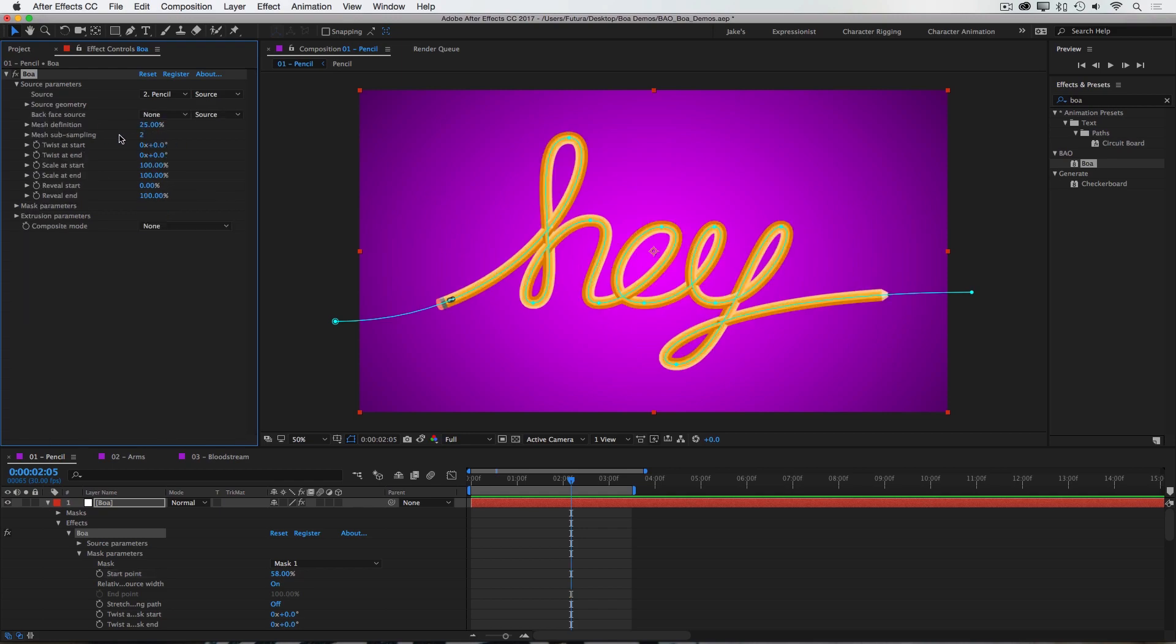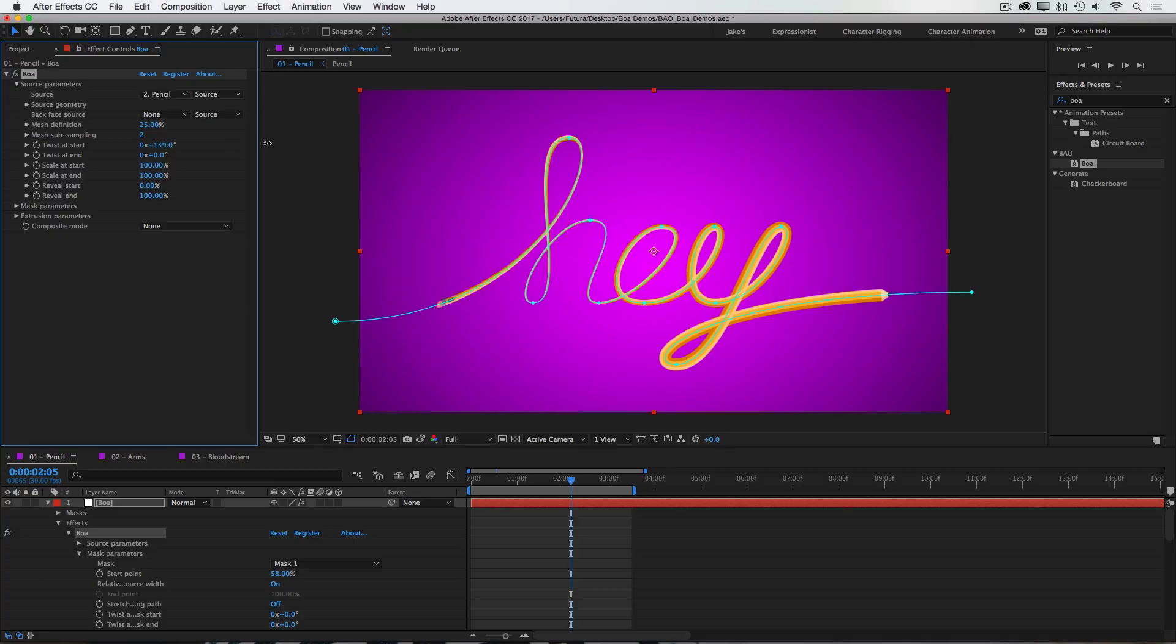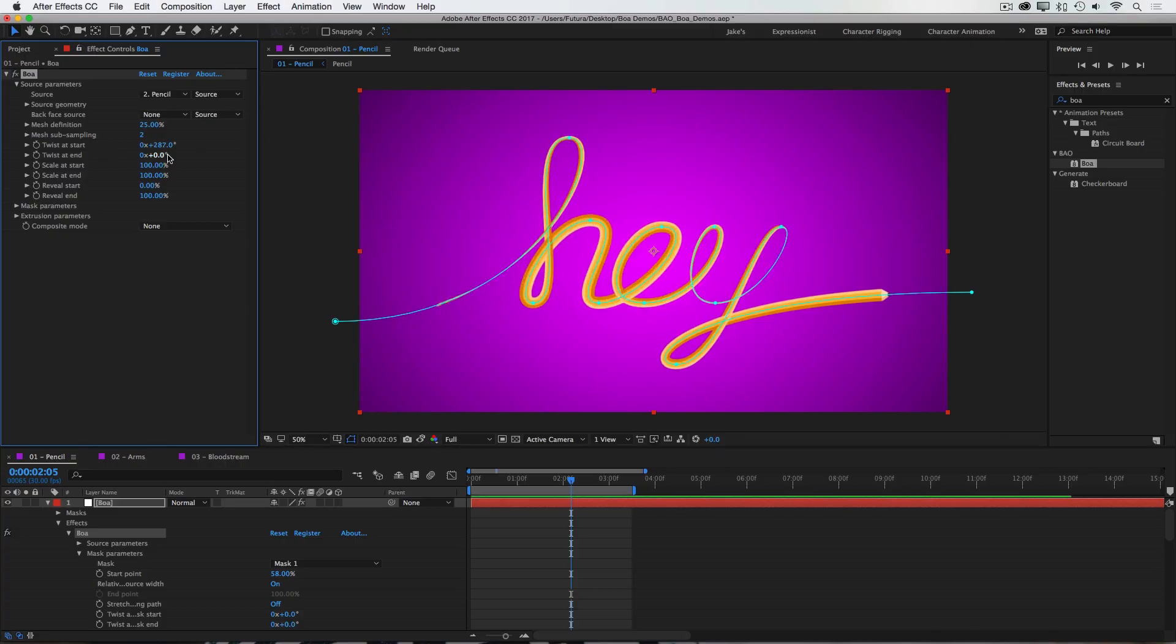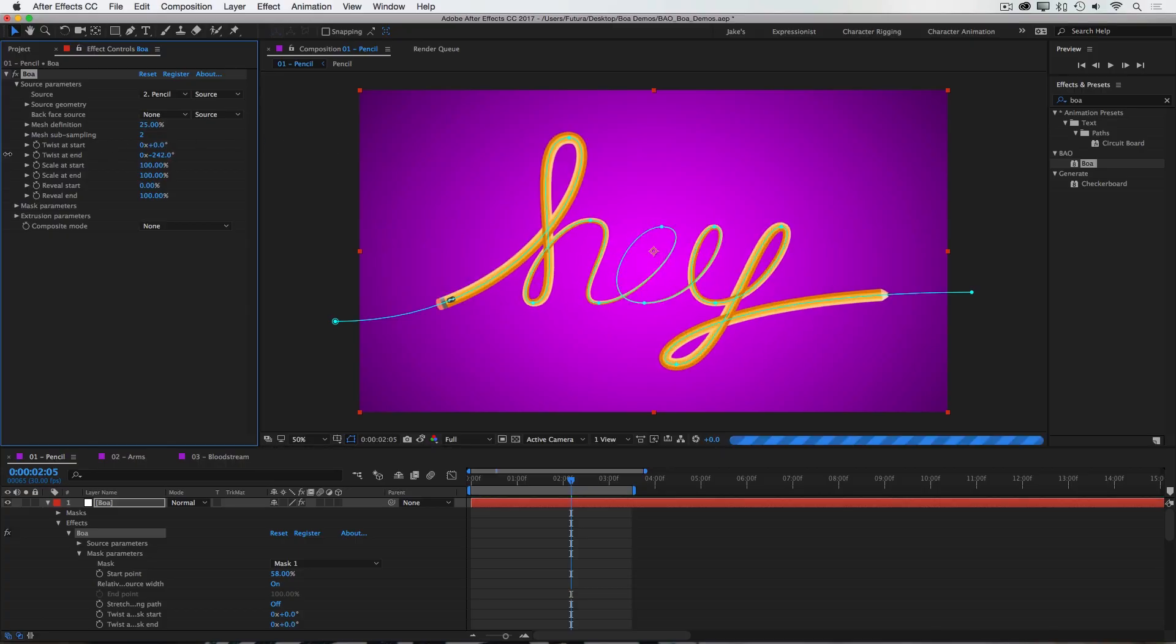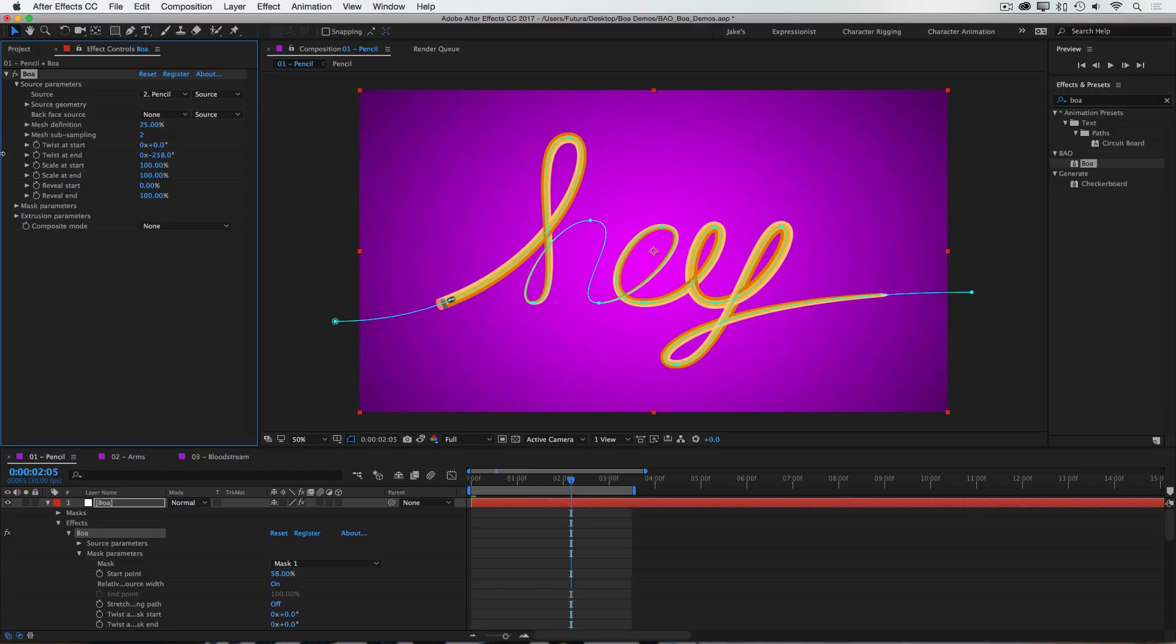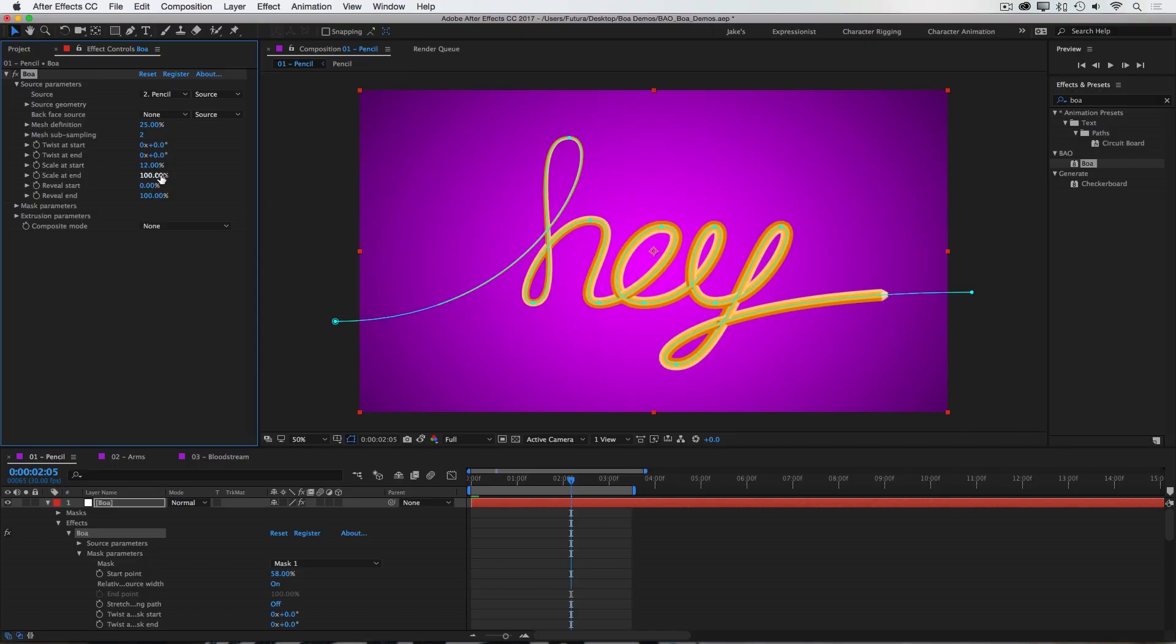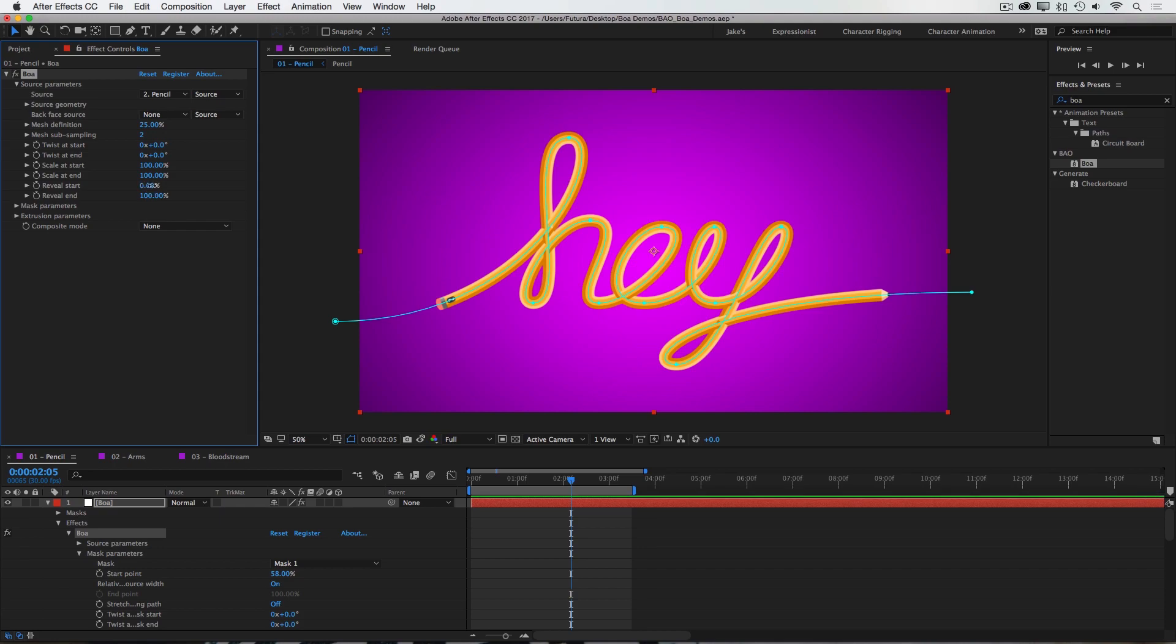Next we have mesh definition. And you can increase this if you're noticing any issues with the warping. But it doesn't look like I have any issues right now. So I'm going to leave it right there at 25%. Next we have twist at start and end. And this will twist the source along the path from either end.